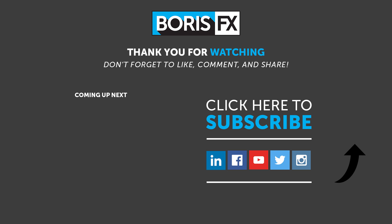Thanks for watching. What sort of projects would you use paint on? Let us know in the comments. More in-depth explanations and tutorials can always be found in the Silhouette manual. Download a free trial of Silhouette Paint now from boriseffects.com. And if you enjoyed this video, be sure to leave a like.